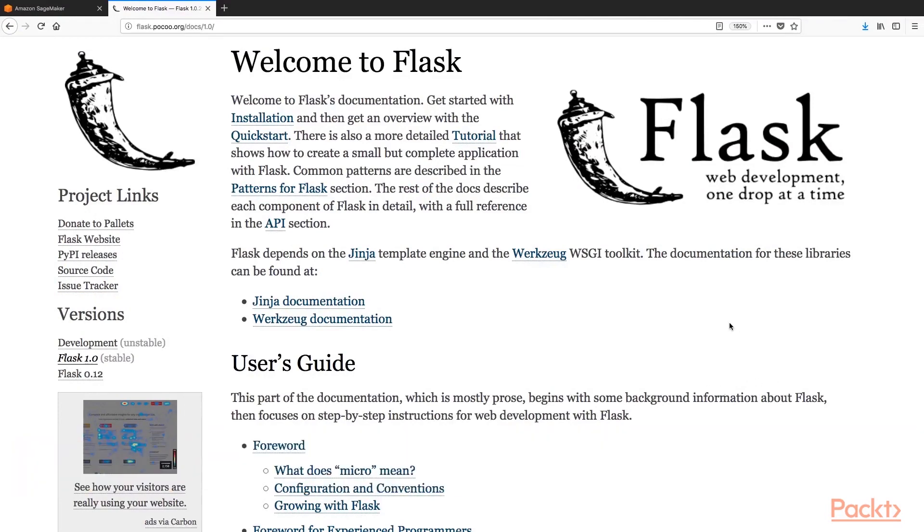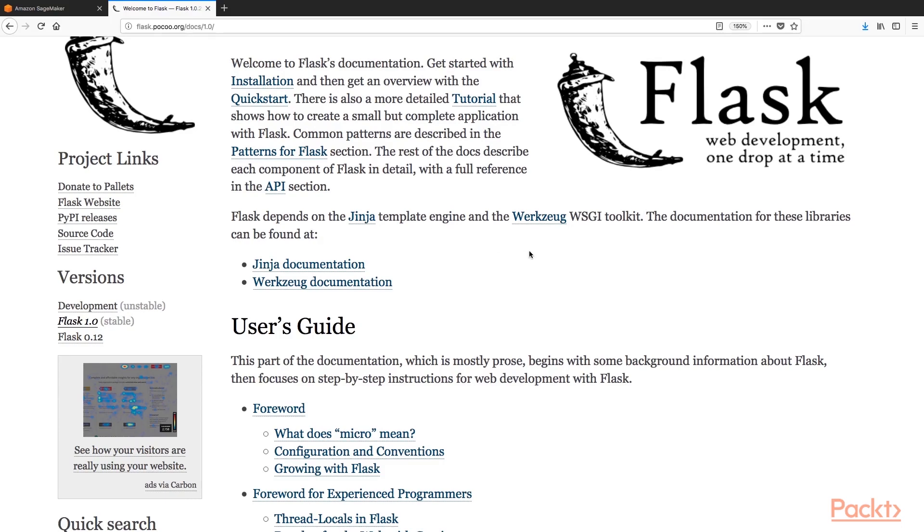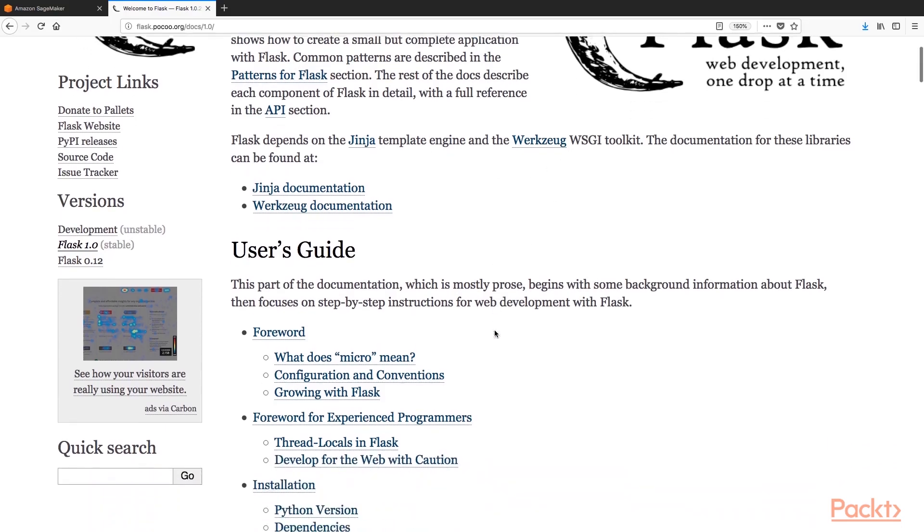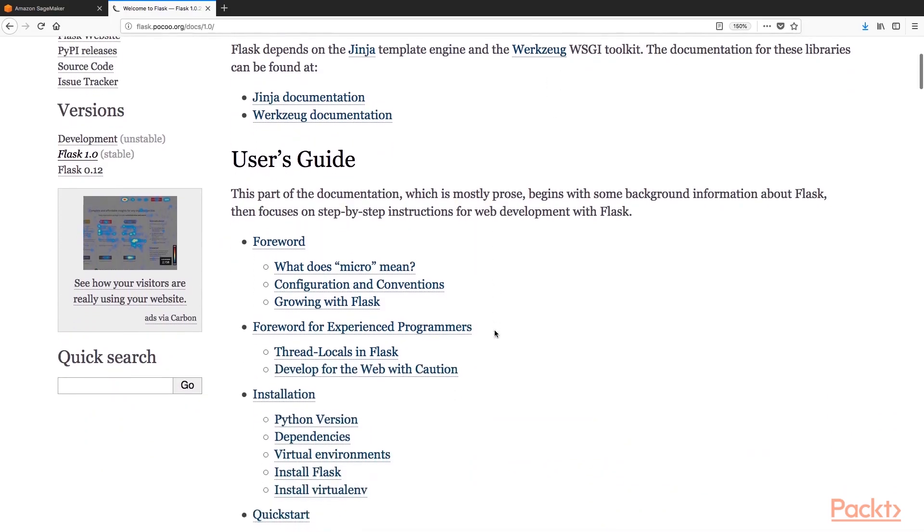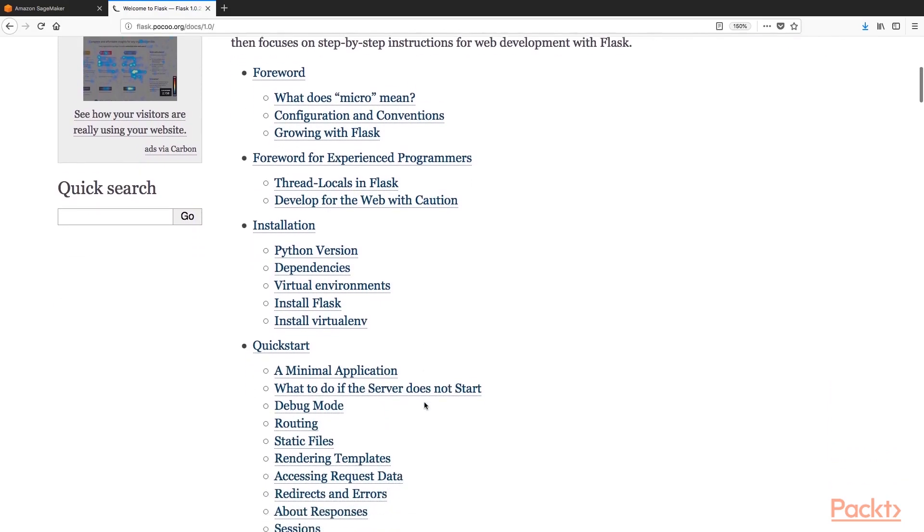As we start scrolling and seeing there are many unknown words and concepts for most of the ML practitioners, as we are not web developers or classic software engineers. So I see here Jinja, Werkzeug, Threadlocals, etc.